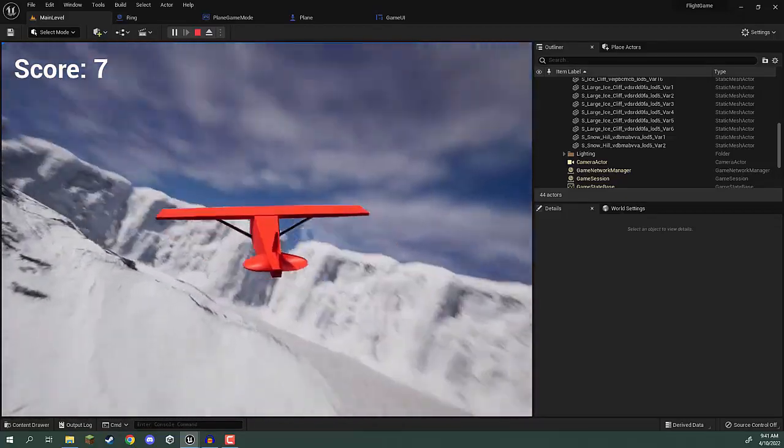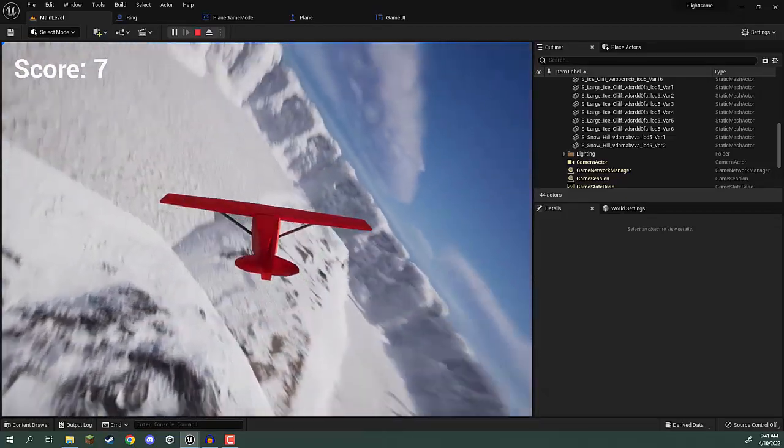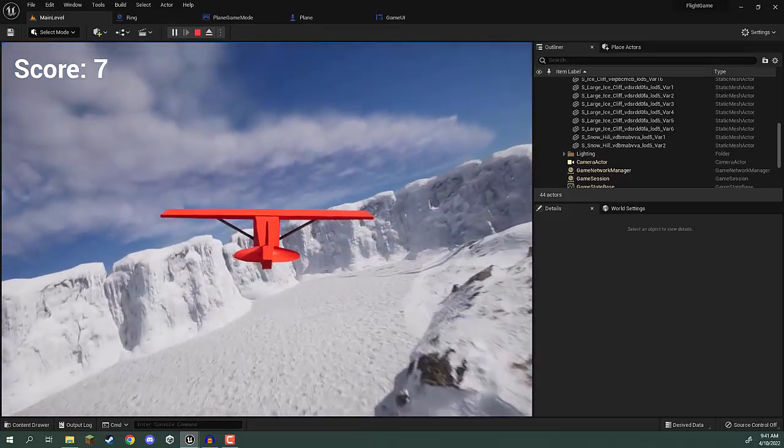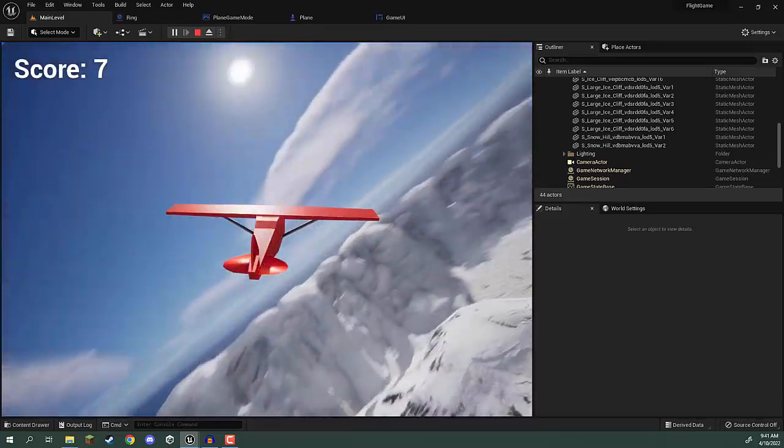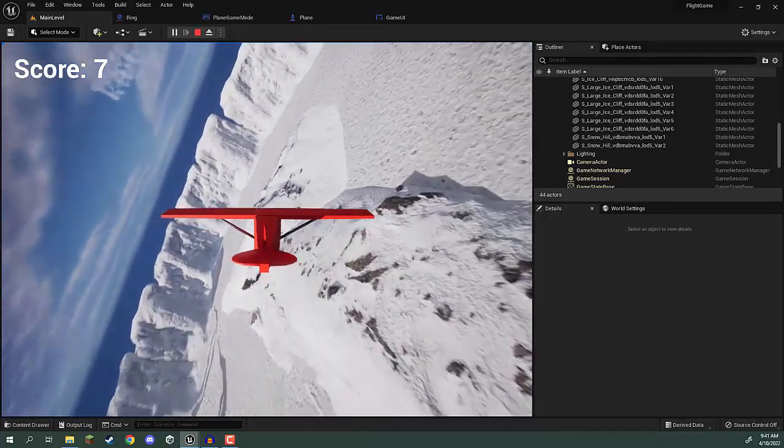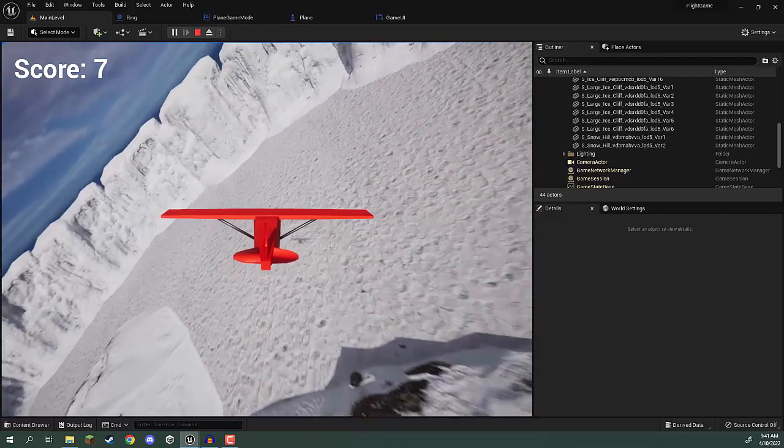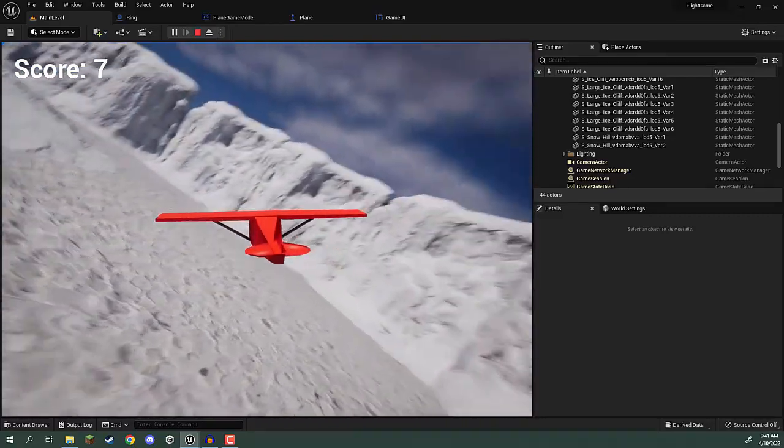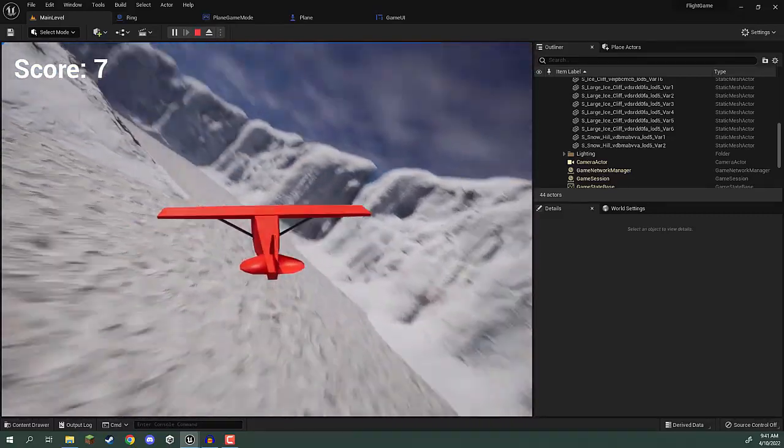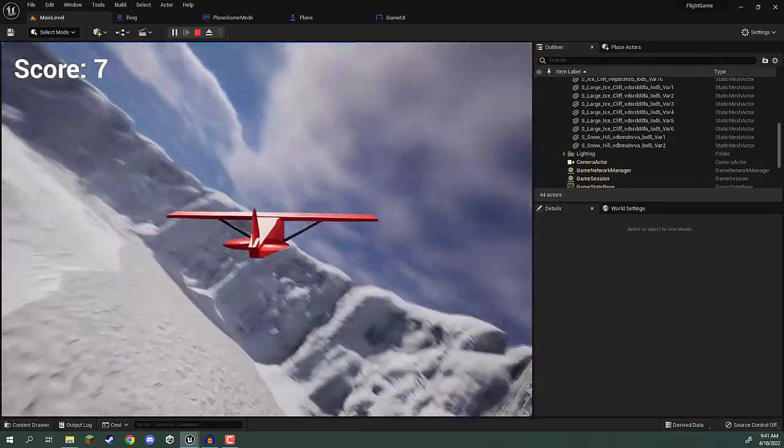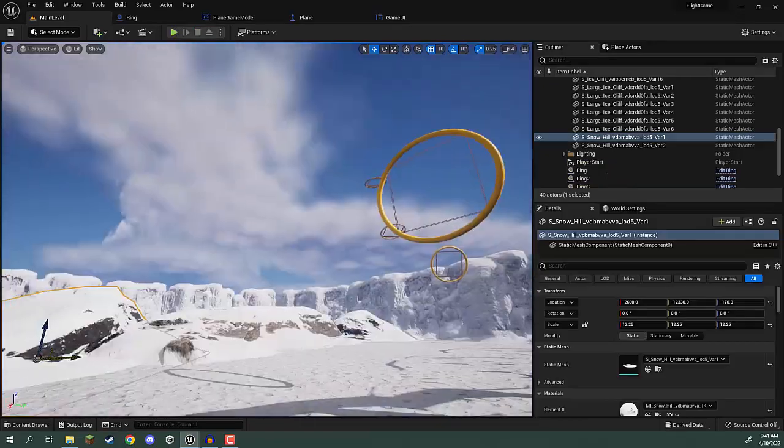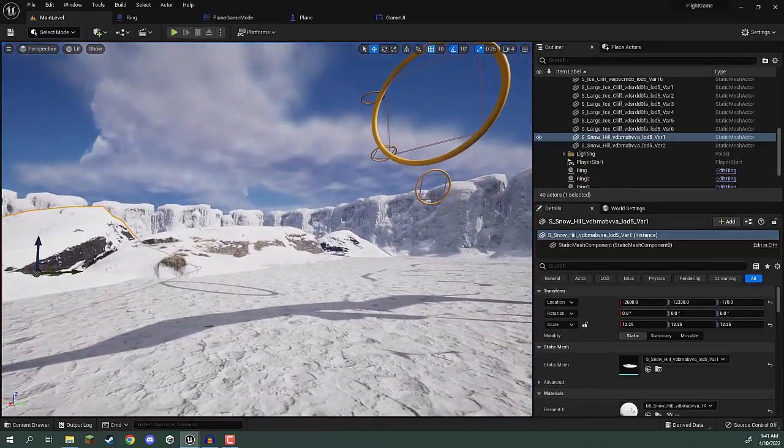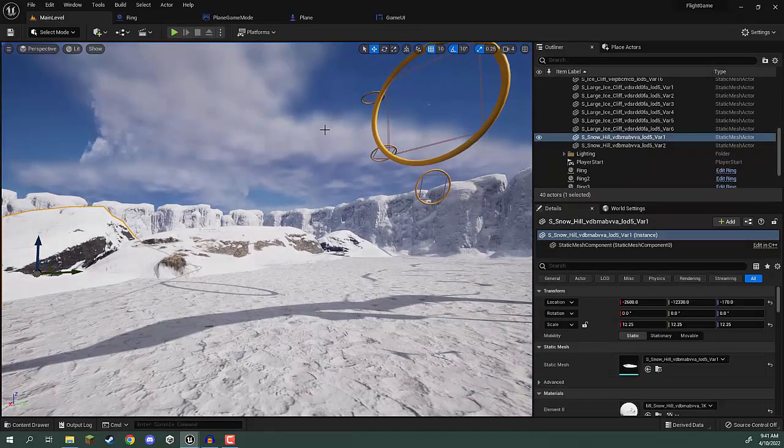You can of course create rings like we've done, create weapons, create targets. You might even want to create a race around an obstacle course with collisions on the walls so that if you were to bounce into them the plane would explode. And yeah, that is our plane game inside of Unreal Engine. Thank you for watching.